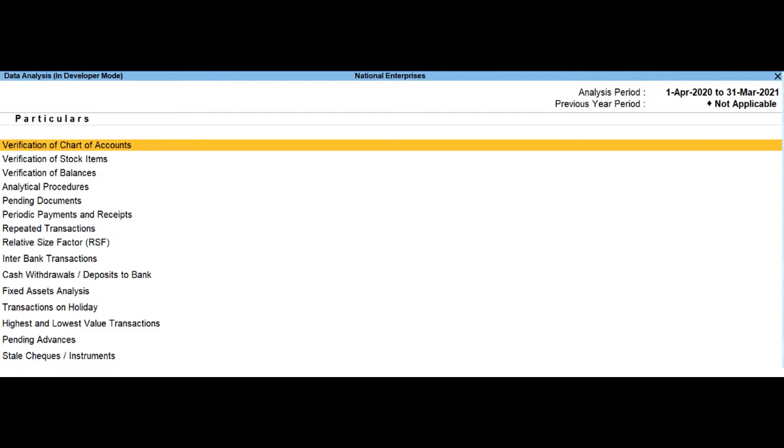The user can use this report to check the intentional errors while passing the entries. Relative size factor.